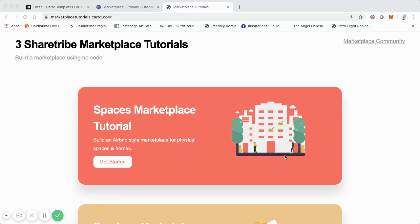Yo, what's up? It's Rumi. So if you're new to the channel, welcome. I do lots of videos talking about building and launching online marketplace startups like StudioTime that I started. StudioTime has been called the Airbnb for music studios, and it's the largest online marketplace for music studios in the world.